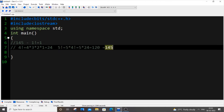I just searched the web about examples for a strong number and I've only found 145. So if you know any other strong number other than 145, please comment below. So to summarize: find the factorial of each digit, and if the sum equals the number itself, it is called a strong number.